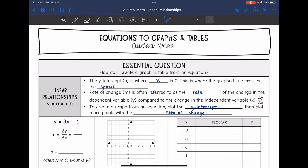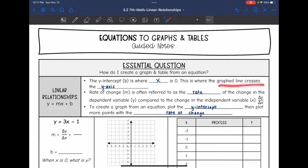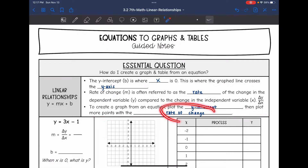To create a graph from an equation, we are going to plot the y-intercept where our line will intersect the y-axis. Then we can plot more points using the rate of change, because the rate of change tells us how much we go up or down divided by the change in x.